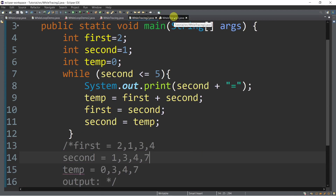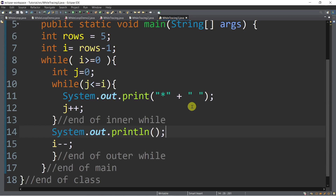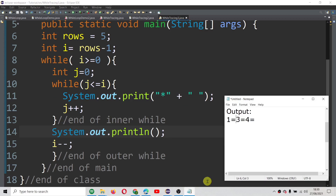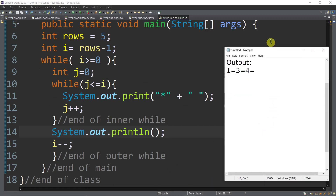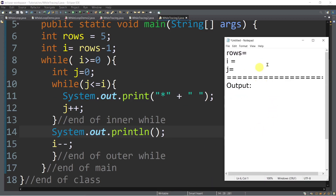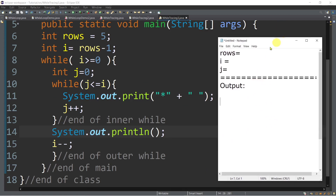Now let's try another example — what about a nested while, meaning there is a while inside of another while. We will use this one. This time around we have 'rows' which is equal to 5. And then int i is equal to rows minus 1, so 5 minus 1 is 4 — that would be the value of i. And then we have the outer while and then the inner while.